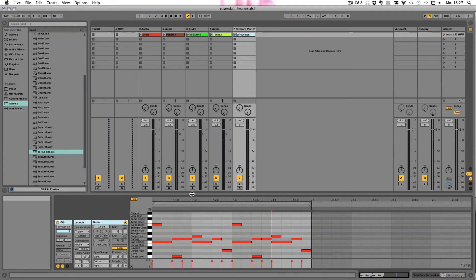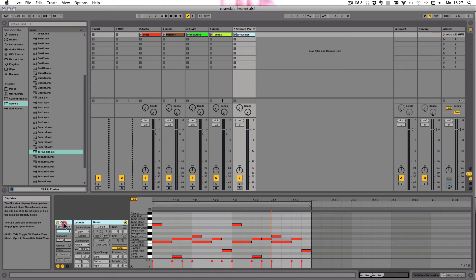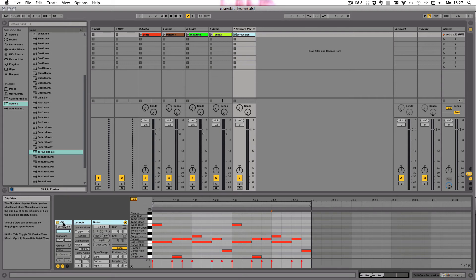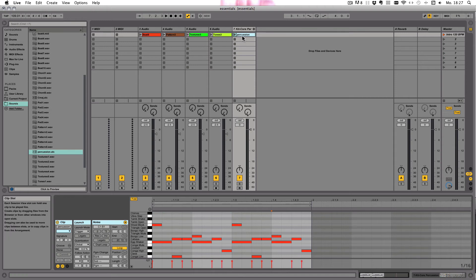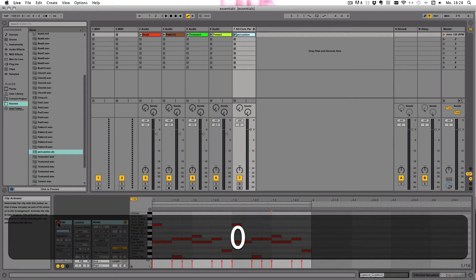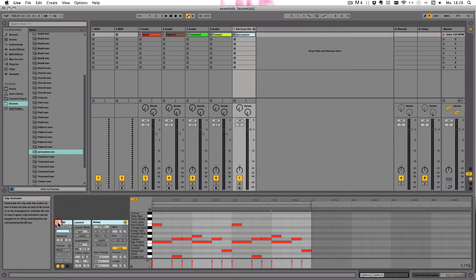Both types—MIDI and audio clips—have a clip box, which you can see here. They all have the activator switch, which can be used to activate or deactivate the clip. Or you can also use the zero on your computer keyboard as long as the clip is selected, obviously, which means the clip view is showing. Turn it on and off.